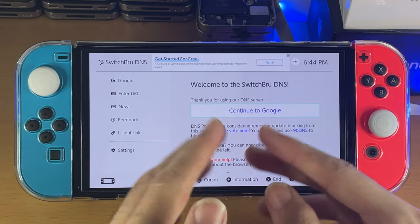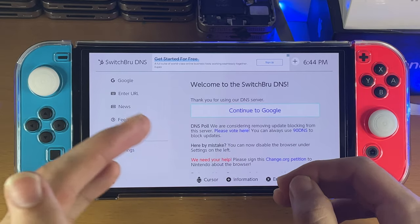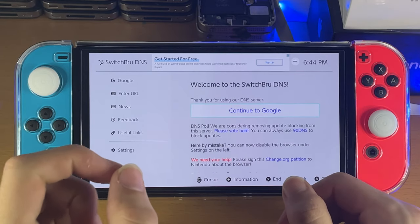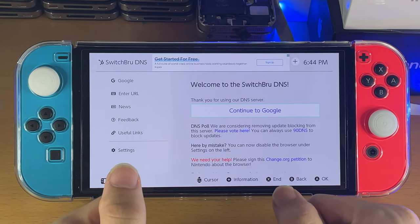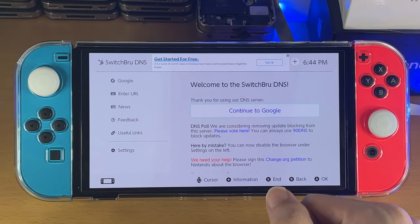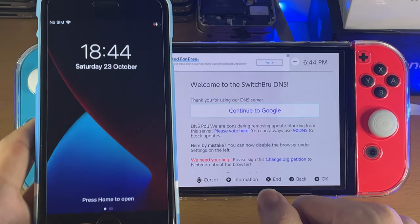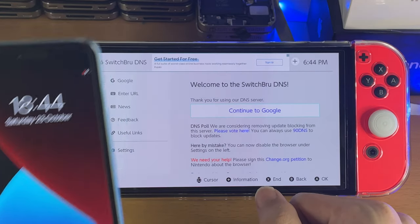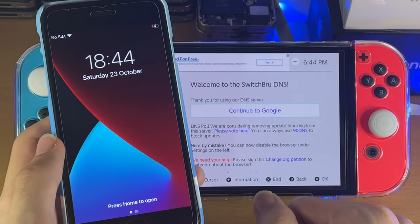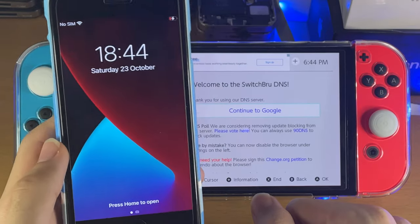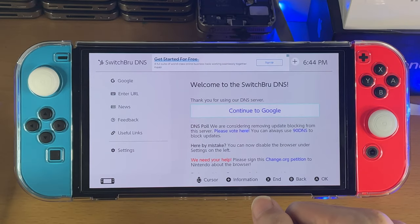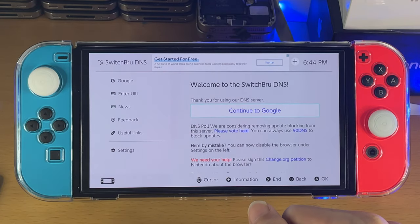If that's the case, follow the instructions and you'll be good to go. If you're unable to follow the instructions, then what I recommend you do is connect to the same network on your phone. You will also be brought to the internet on your phone and you just follow the instructions and you will be good to go.